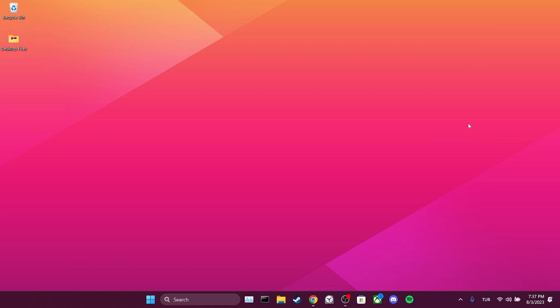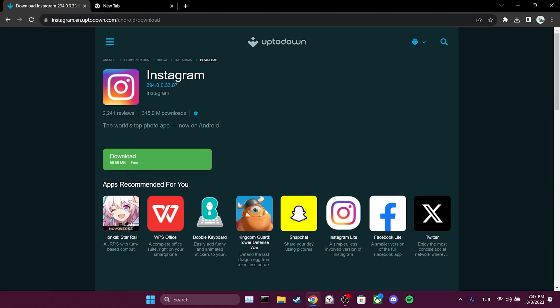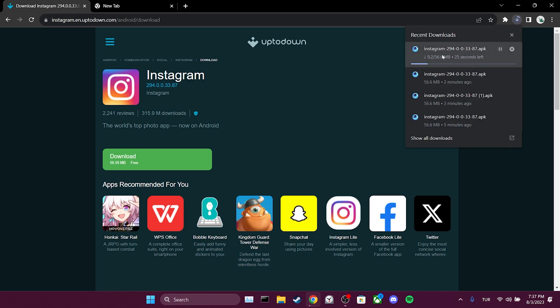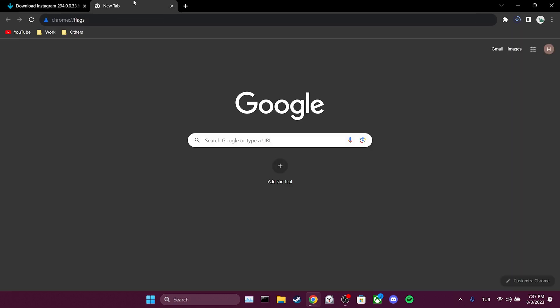First, we open our browser. When we download something, as you can see, the downloaded file appears in the top right corner. To revert it back to the bottom position, we open a new tab and type chrome://flags in the search bar like this, then press enter.